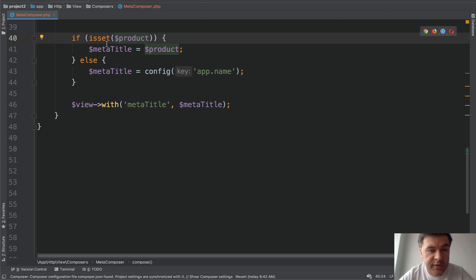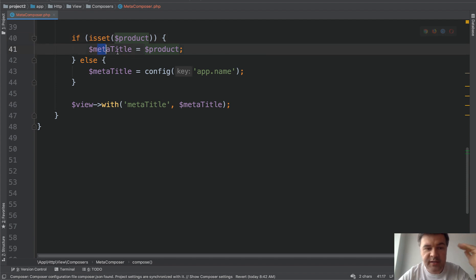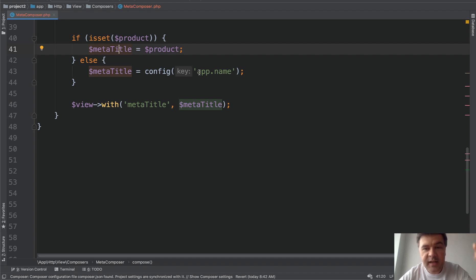Now, what are we doing here? If the product isSet, wherever above that code, we're setting that to meta title. If not, the default meta title comes from config. And that's a default simple if-else statement.